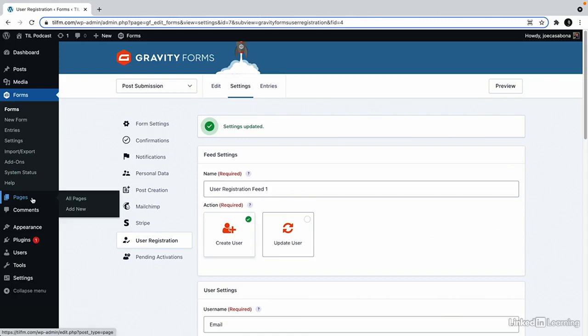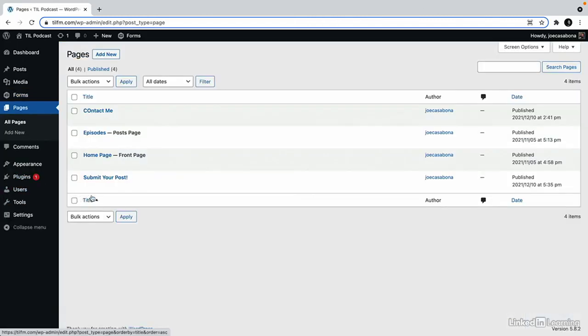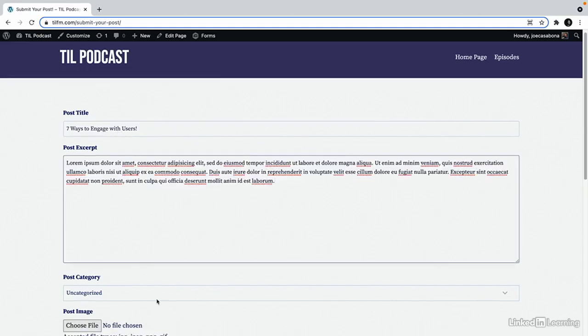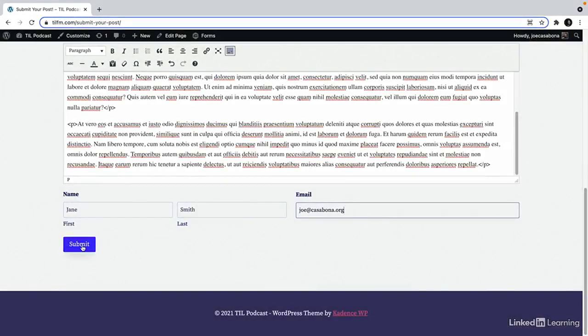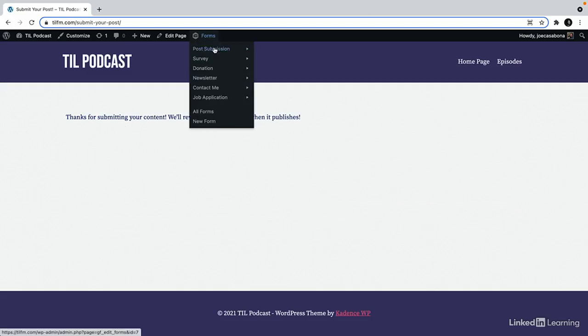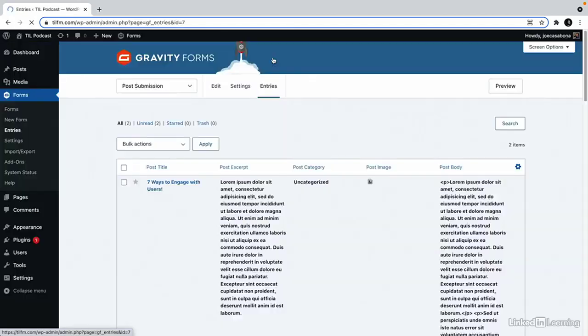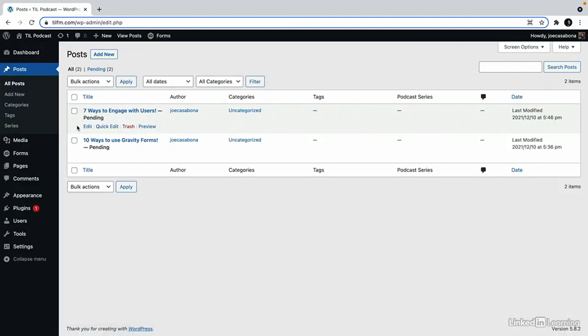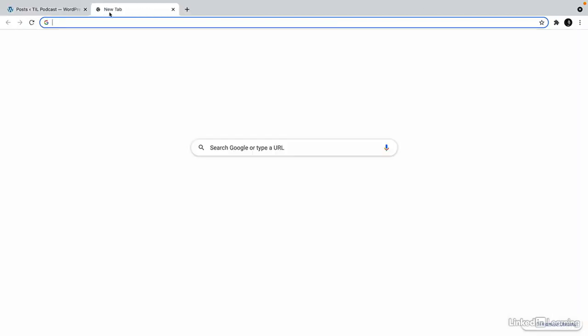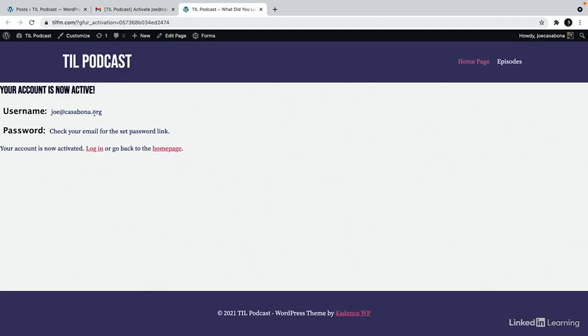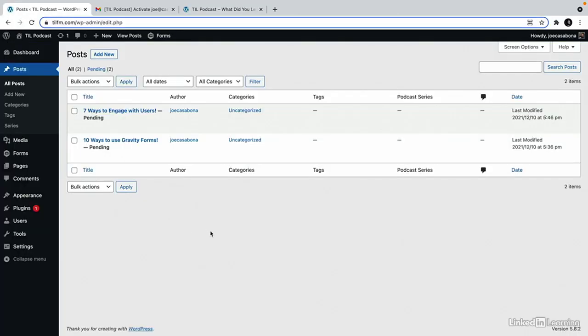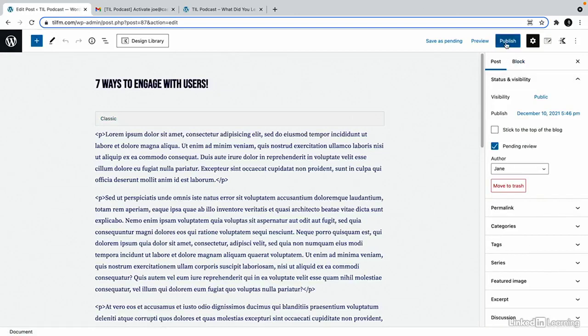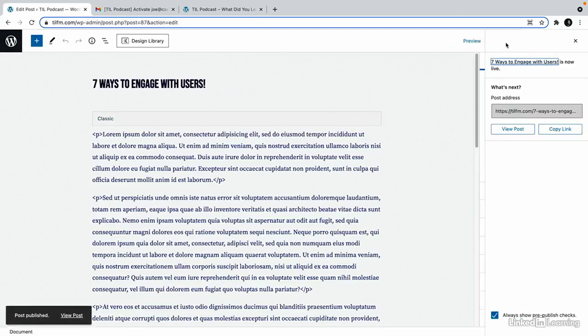And we'll fill this out again. I'll use the same email address I used last time because that's not a user in the system. Then we'll click submit. And the entry has been submitted. If we go to forms post submission entries, we can see it here. However, if we go to posts, we'll see it pending with Joe Casabona as the author. If we go to the email inbox, we'll see that we have to activate the user. So we'll click activate here. Now my account has been activated. And if we go back to posts, the author has changed to Jane. So then we can go ahead as the administrator and publish this with Jane as the author.